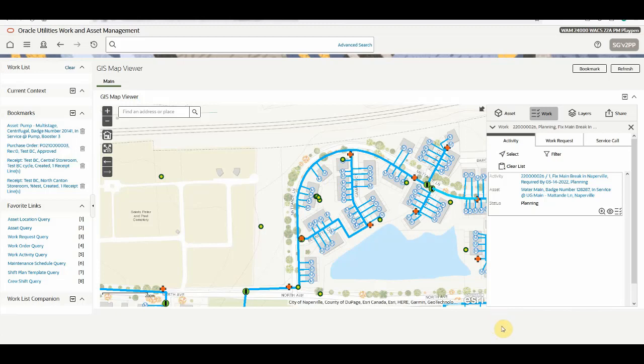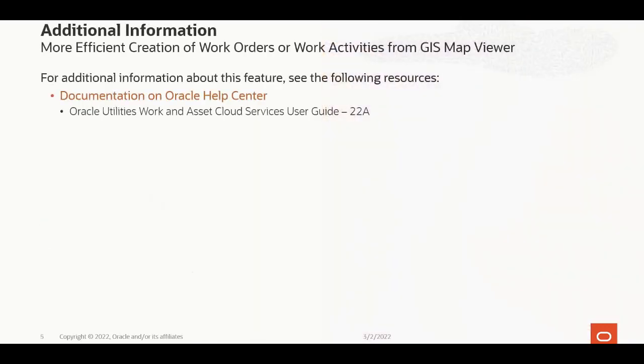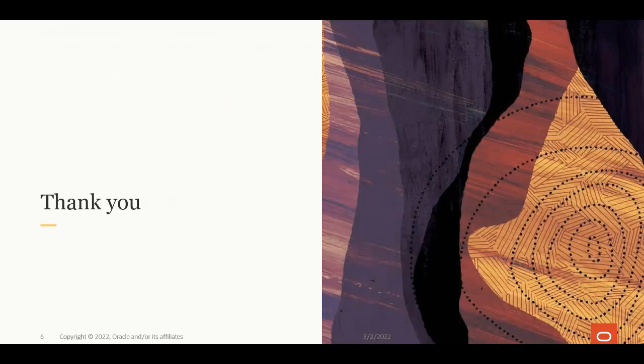There are a couple more slides. Let's go back to the slides. For additional information about this feature, see the Oracle Utilities Work and Asset Management User Guide on Oracle Help Center, which is available at docs.oracle.com. This concludes this presentation. Thank you for watching.